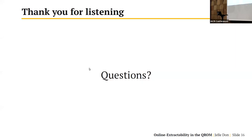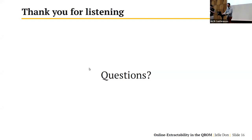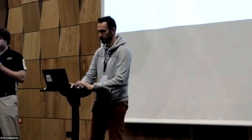Our next talk is 'Constant Round, Blind, Classical Verification of Quantum Sampling.' This is work by Kaiman Chang, Yi Li, Han Suan Lin, and Xia Du Wu. Yi Li will give the talk.